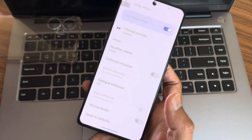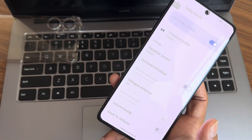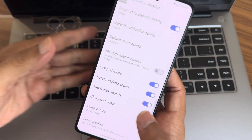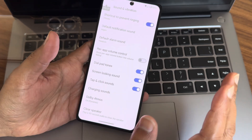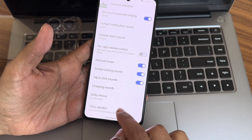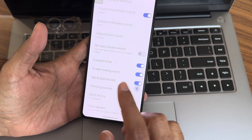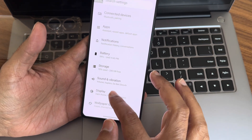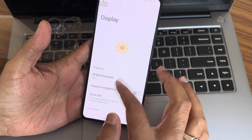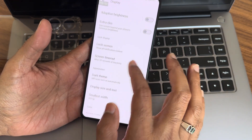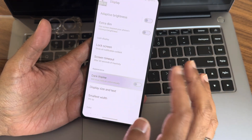Sound and vibration — everything is fine here. Dolby Atmos is given, there are plenty of options. When you use wired headphones you'll get some more options, and those are working fine. The play speaker option is also given. Now, display settings — extra dim, screen timeout, and dark theme.